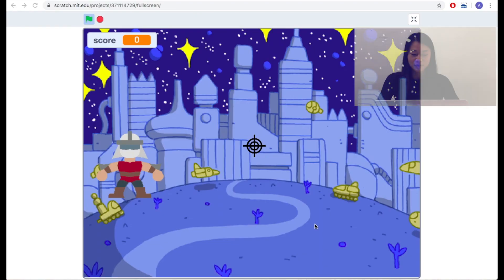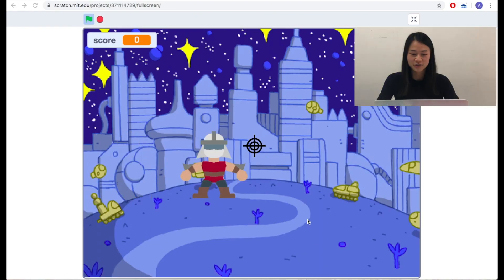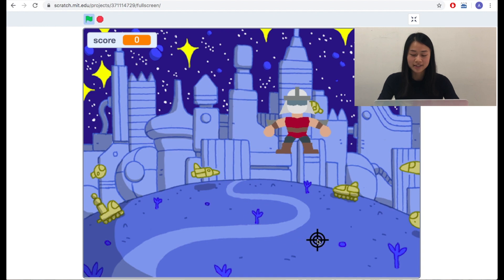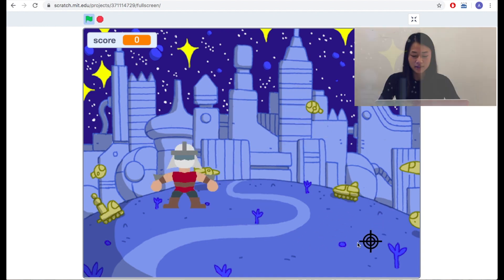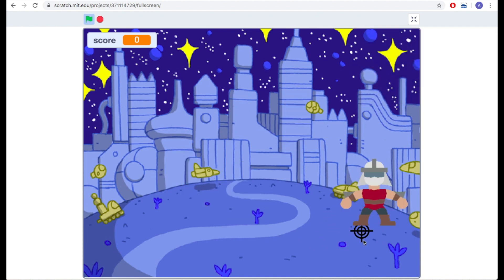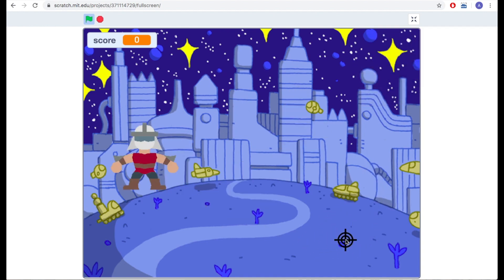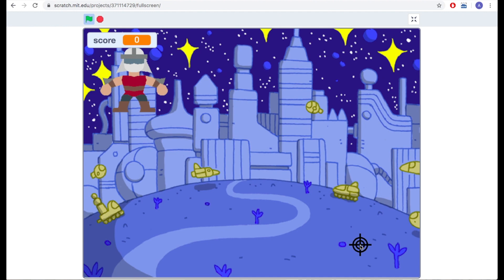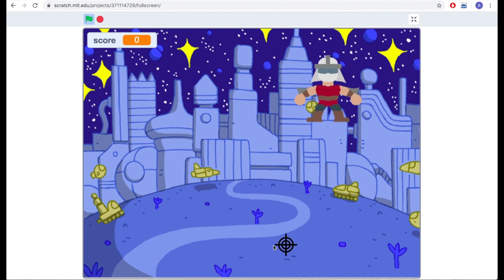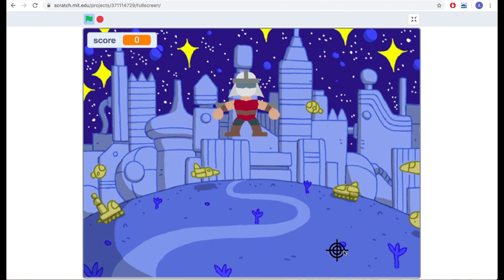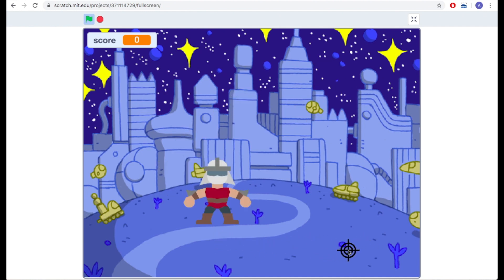So today you're going to make a shooter game. In this game, there are two sprites. One of the sprites is an aim target, which will follow your mouse cursor and move.